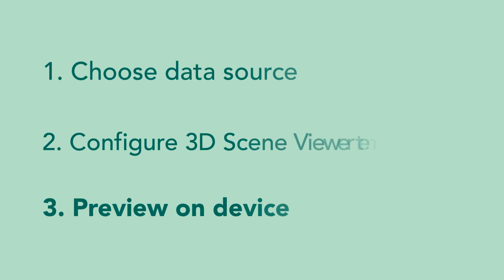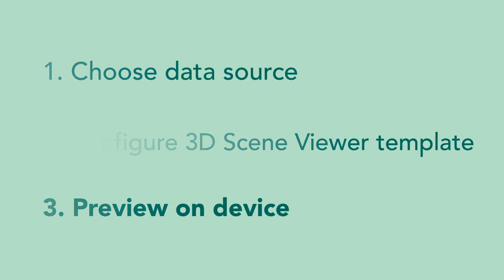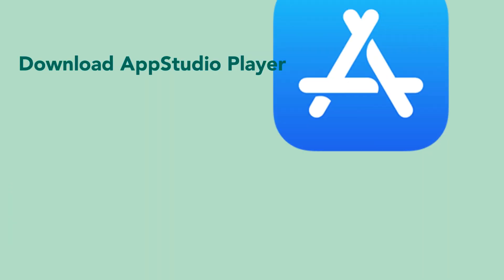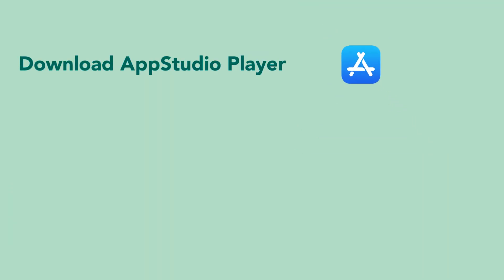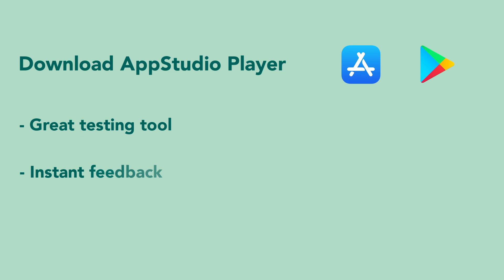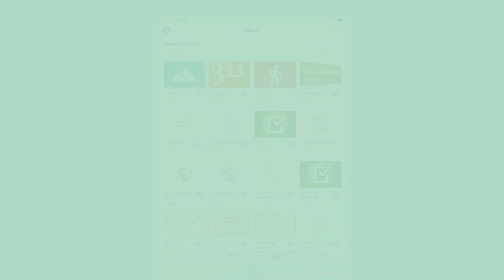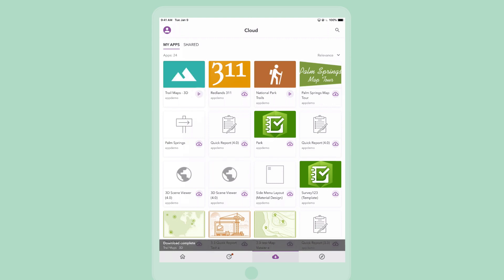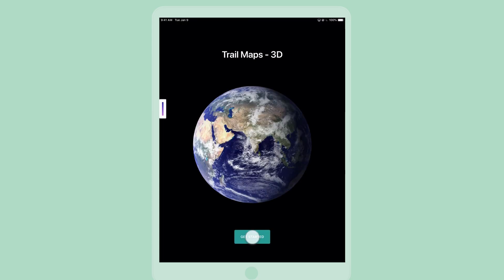Step 3. Preview your app on a device. Install the AppStudio Player app on a mobile device by going to the Apple App Store or Google Play Store. AppStudio Player is a great testing tool. It gives you instant feedback of what your app will look like on a real device. You can also use AppStudio Player to distribute your app to others in your organization. After logging into AppStudio Player, I can now download and run the Trail Maps app on my mobile device.